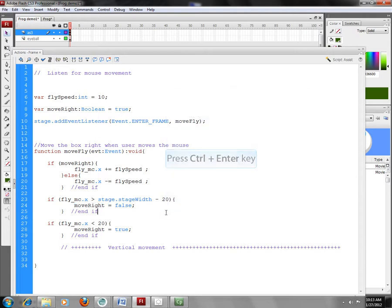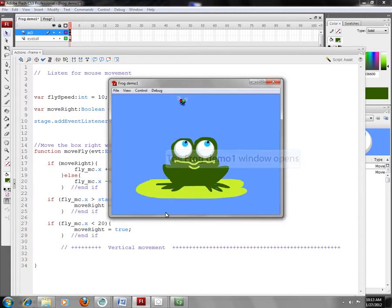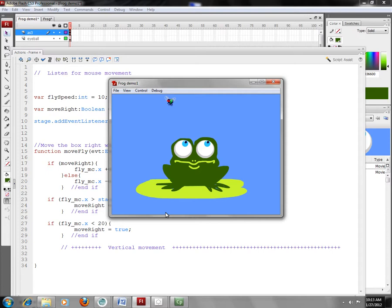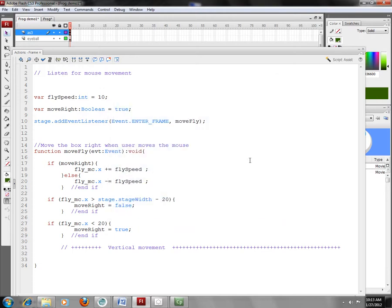So that's my code. If I run this, I see the fly moves back. It gets to the end of the stage. MoveRight becomes false and it begins moving the other way. When it gets down, it goes back and forth. So if I simply take the same code, copy it,